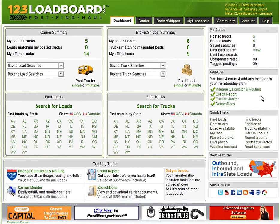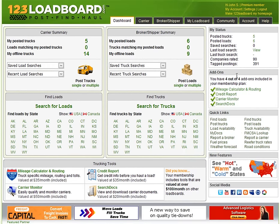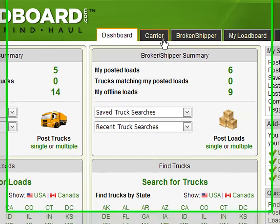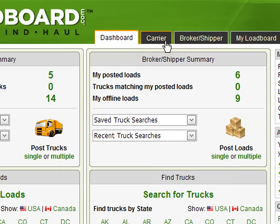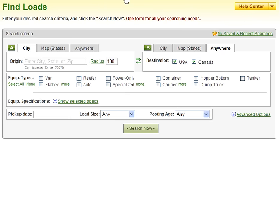Once you've logged into your account, you can search for loads by clicking the Carrier tab in the top menu. Once the page refreshes, you will see the search form to find loads. In this example, we will be searching for van and reefer loads from Houston, Texas to anywhere in the U.S. Once the search details are correctly entered, we can click the Search Now button to get results.